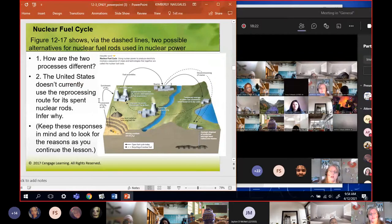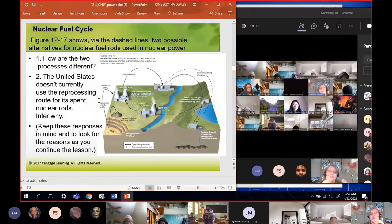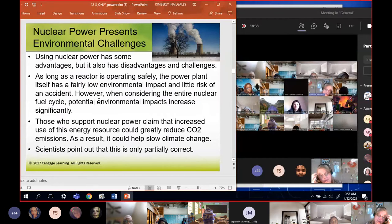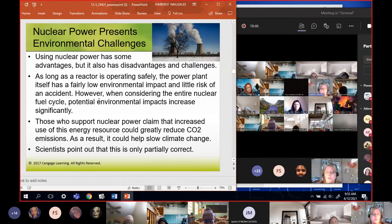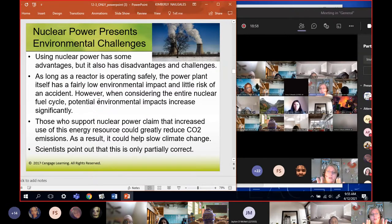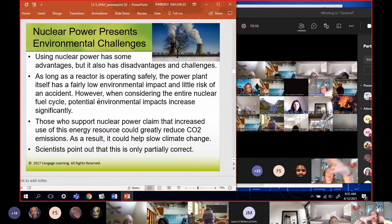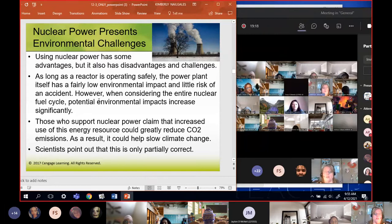There are two different processes: one means you use the fuel once and put it in the ground; the other involves reprocessing the fuel. The United States used to do reprocessing but doesn't anymore because in the reprocessing steps we started losing a lot to nuclear terrorists. Using nuclear power has some advantages but more disadvantages and challenges. As long as the reactor operates safely, there's very little environmental impact and it doesn't put off much carbon dioxide during the process.